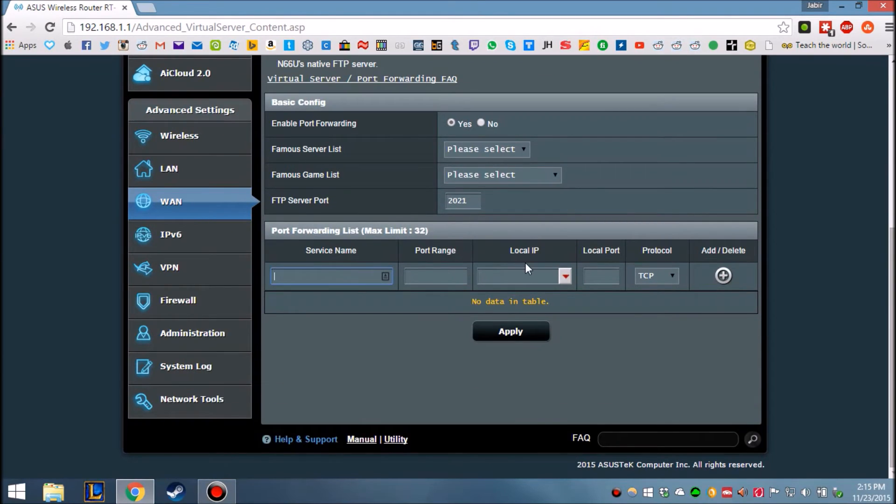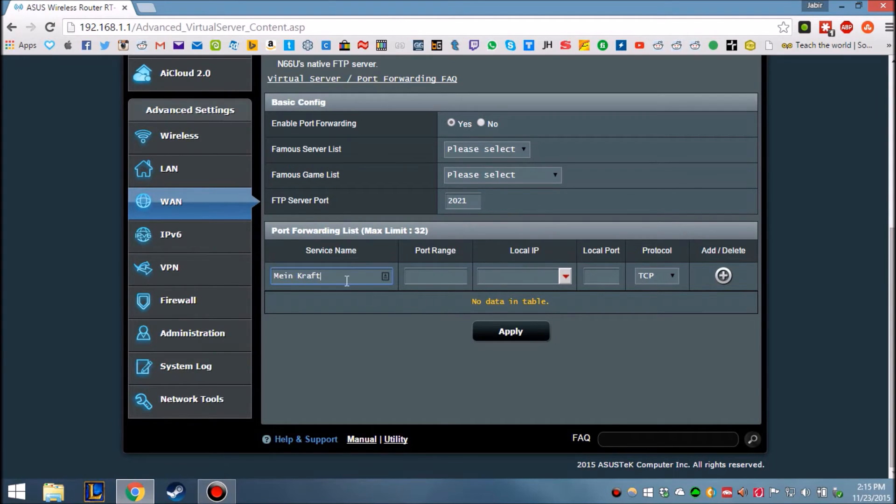Now here, service name, you can just put whatever name, so let's say you want to do Minecraft. Minecraft YOLO swag sauce.